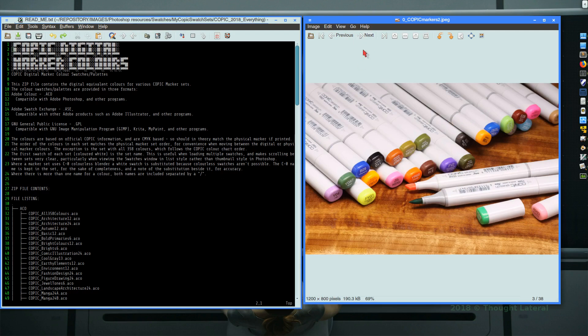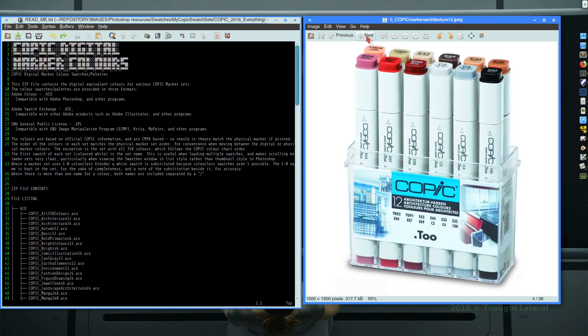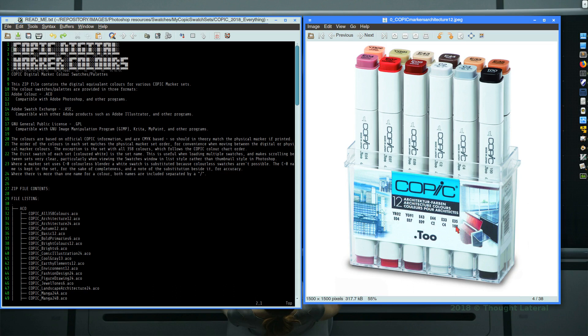These markers are sold in particular sets. So here we have a set of 12 markers for architecture. What I had created was a color swatch for 32 of these different sets of markers.